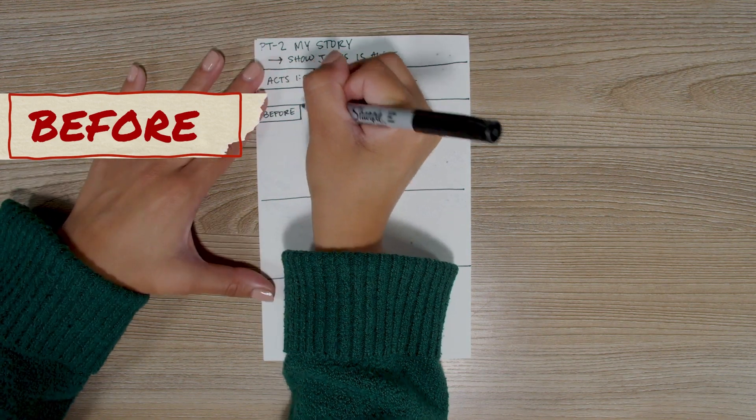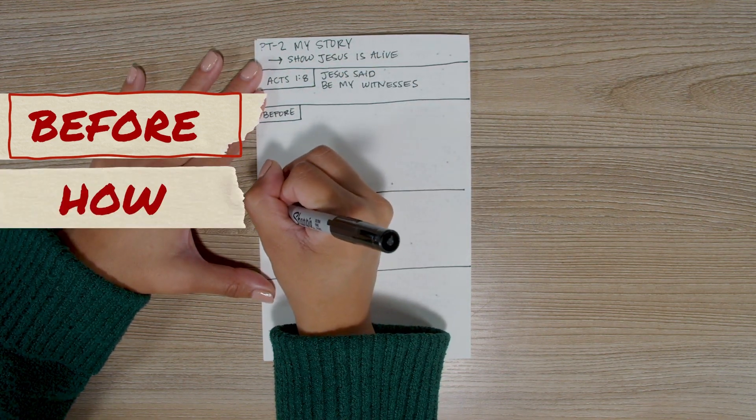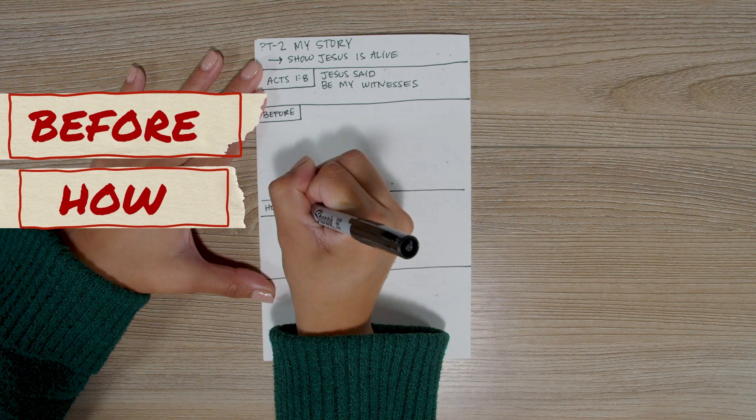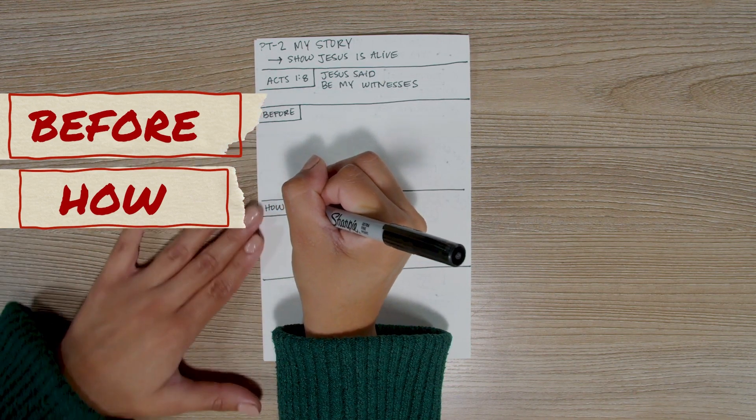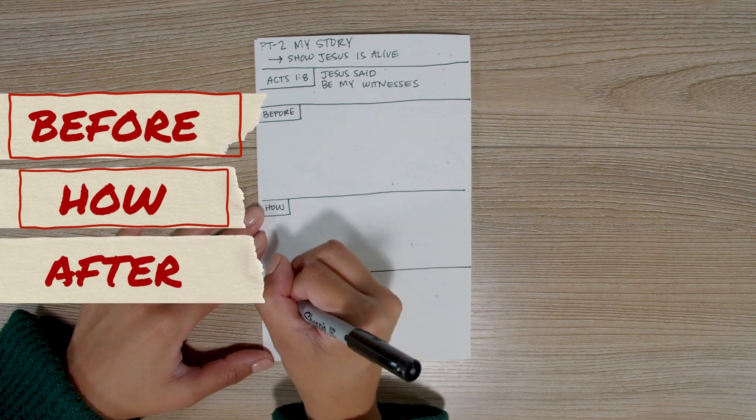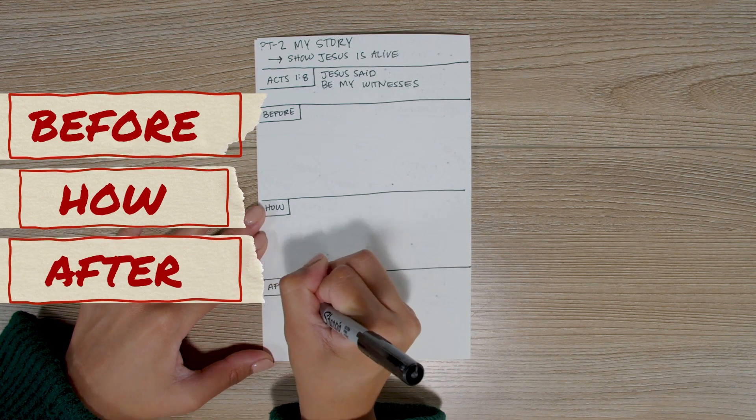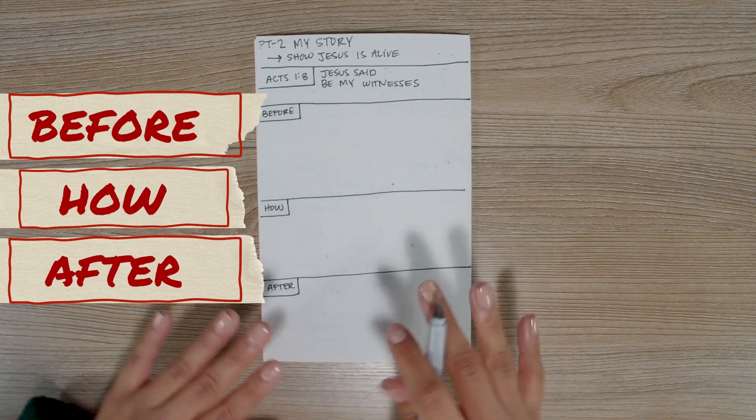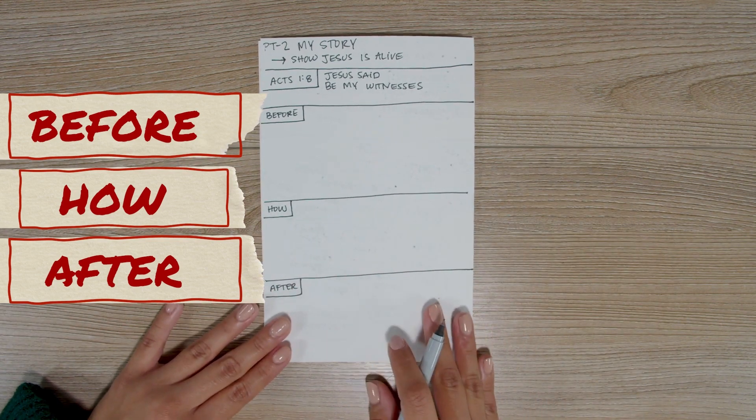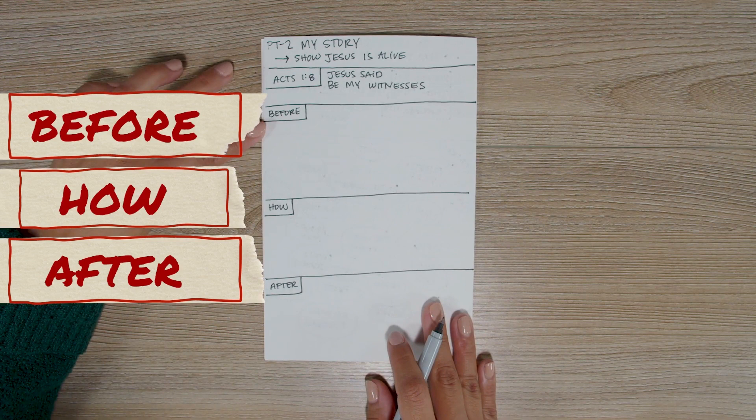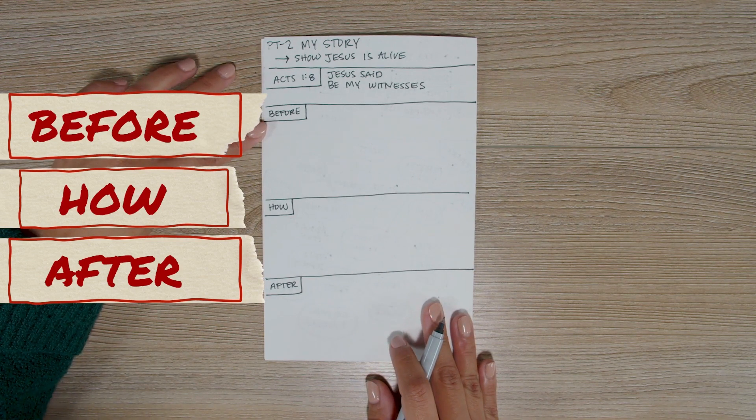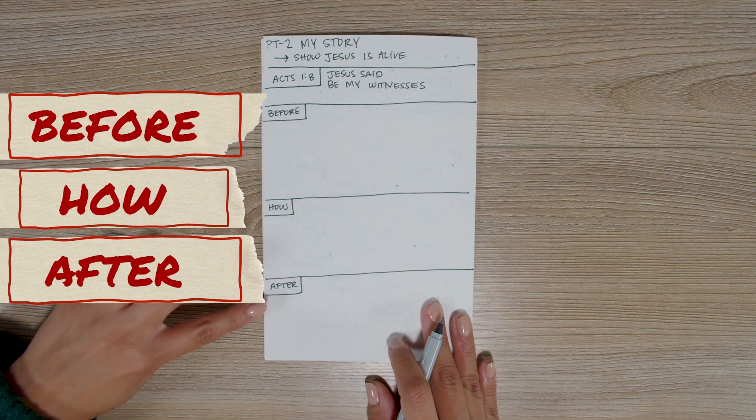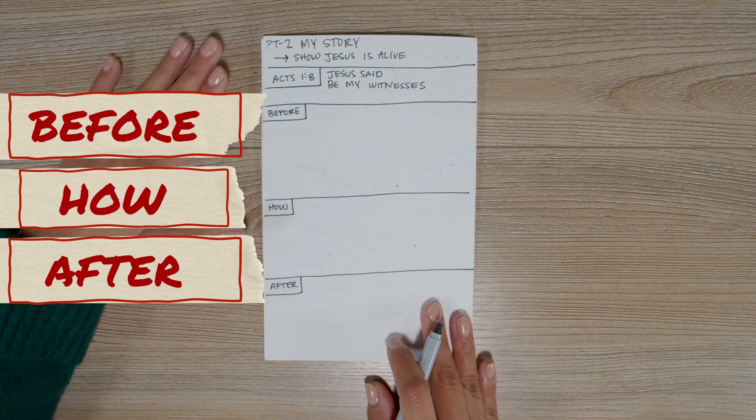In the middle section, let's write the word 'how' and box it in the same way. And in the third section, let's write the word 'after' and box it in as well. So, now you can see the simple three-part format of your story. You'll share about your life before meeting Jesus. You'll share how you met Jesus. And you'll share how your life changed after meeting Jesus.